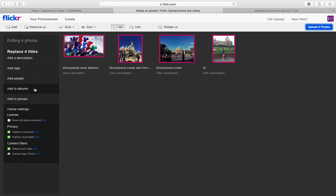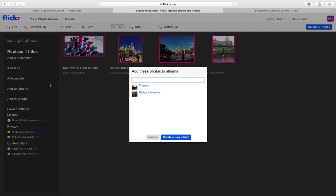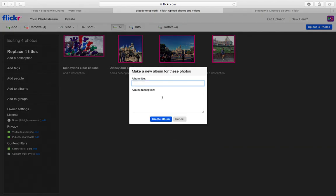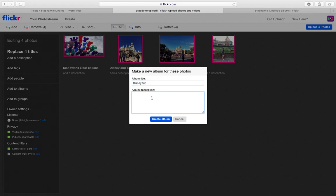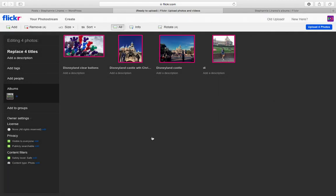Another thing I want to mention is that whenever you have more than one picture, I personally recommend creating an album — it makes it easier when you embed the link in your site. So since I have four pictures, I'm going to create an album and title it 'disneytrip', and now I'm going to upload my four photos.